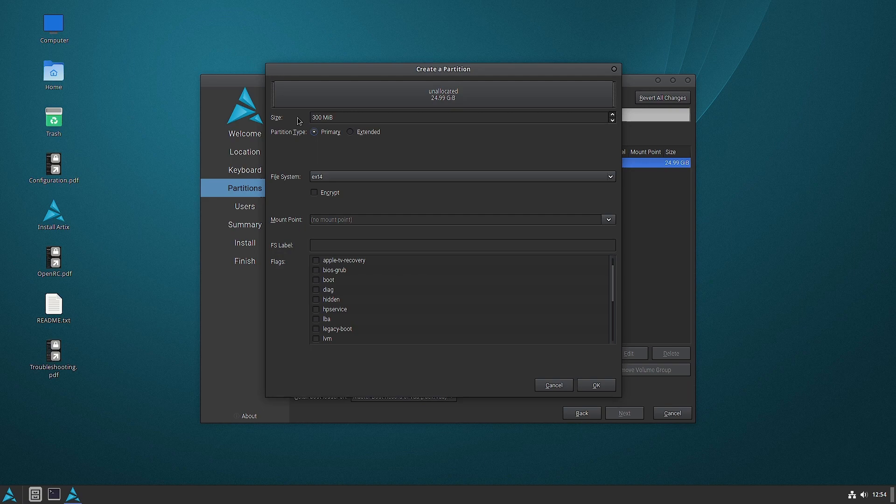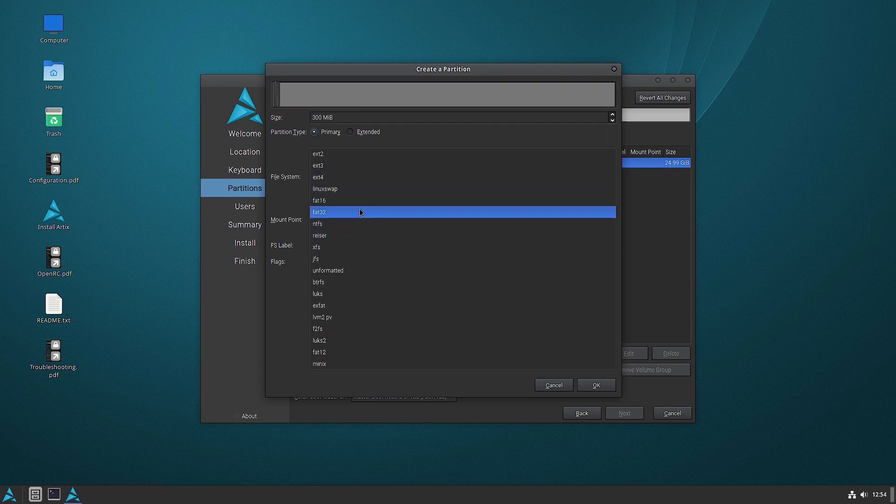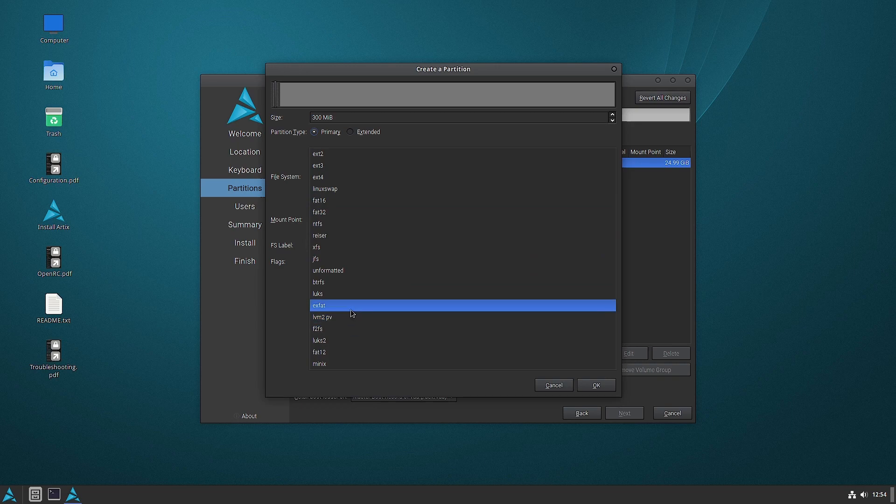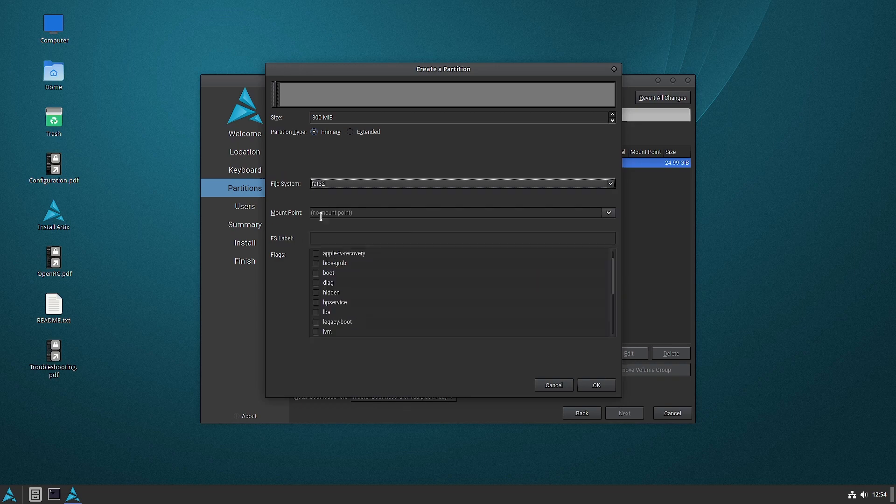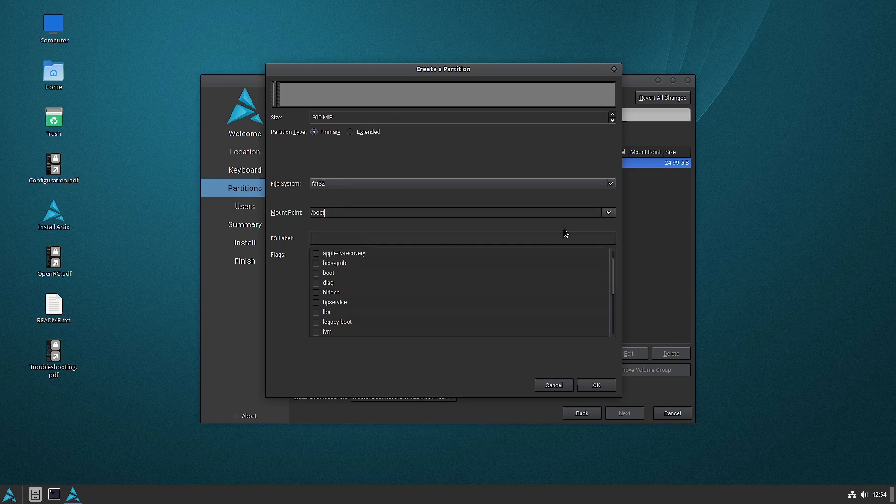We will use a small 300 MB partition. You can even go with 100 MB also. For a single operating system, 100 MB is good enough. We can go with ext4 also if you're not going to use Windows, but we will stick with FAT32. And the mount point will be /boot. And you can select the boot flag.